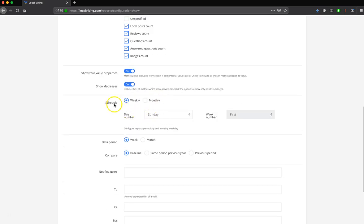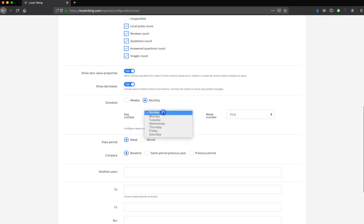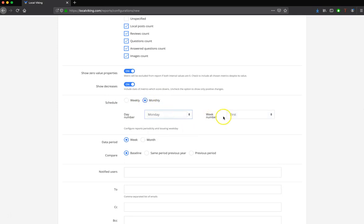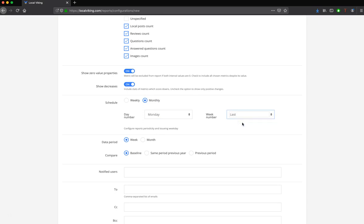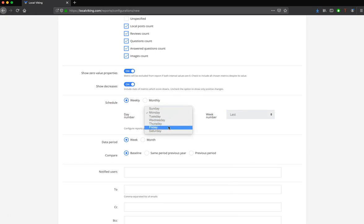Next, you can schedule your report. You can either do weekly or monthly. Let's say, for instance, I wanted this report to go out every month on the last Monday of the month. This is how I would do that. You could say that you want it to go out weekly every Friday.